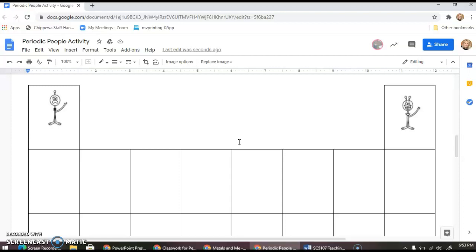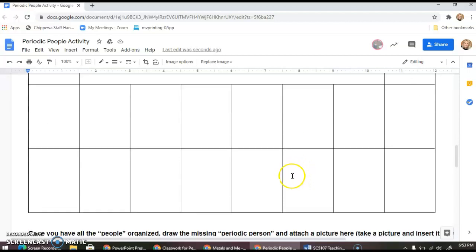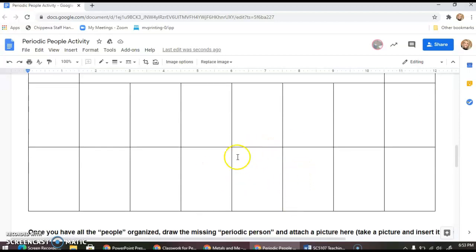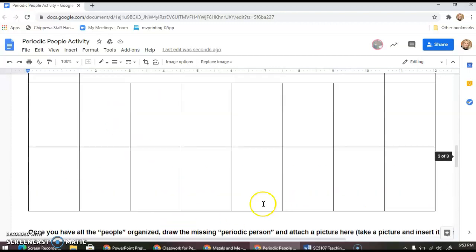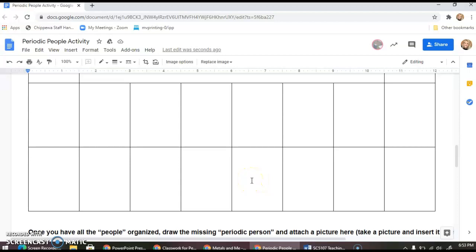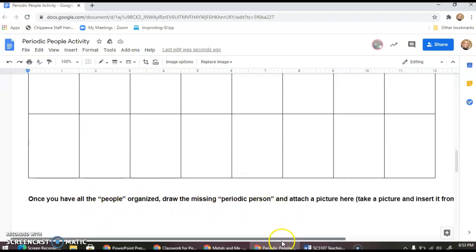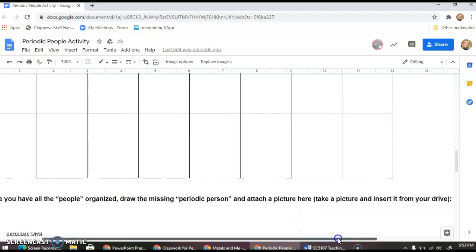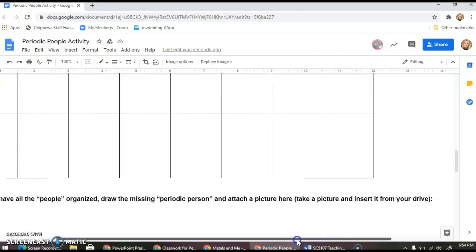The other thing, I almost forgot: there will be maybe a gap somewhere, and that's where your mystery agent will be. Wherever there's a gap in the characteristics, that's where your mystery agent will be. Once you have all the people organized, I want you guys to draw the missing person and attach a picture here. Take a picture and insert it from your drive.